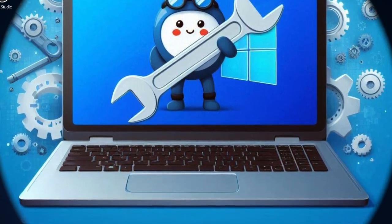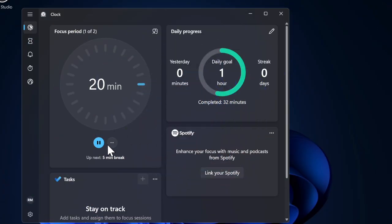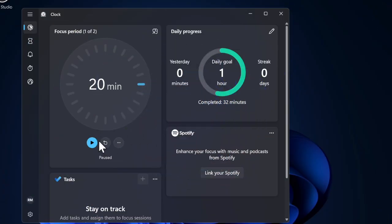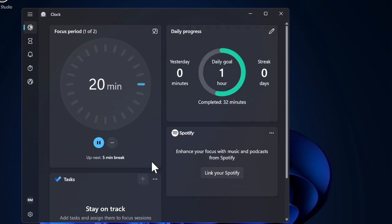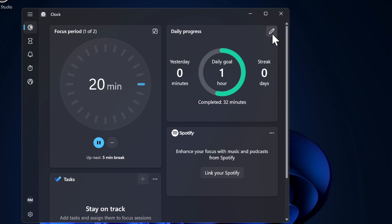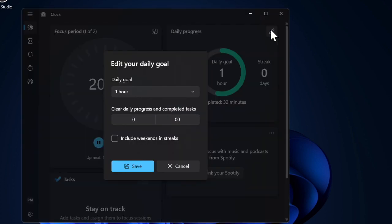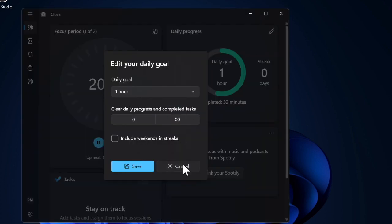And there you have it. By disabling power management, your Wi-Fi adapter will stay fully functional, potentially solving issues like frequent disconnections. If you found this video helpful, don't forget to like, share, and subscribe for more handy Windows tips and tricks. I'll catch you in the next one. Take care, bye bye.